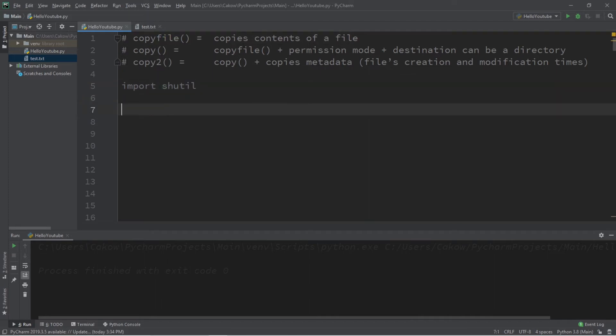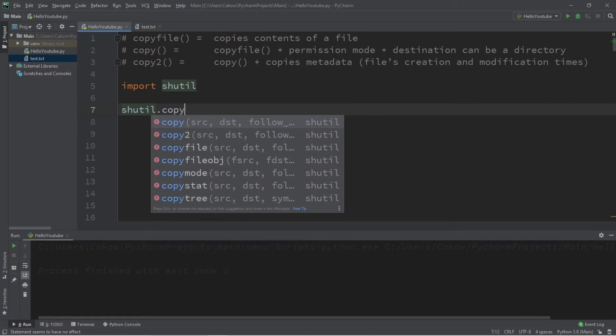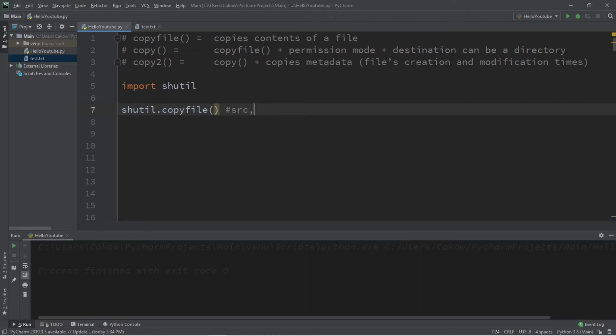Now after you import the shutil module, this is all you need to do to copy a file. Shutil dot, then use the appropriate function that you need to copy your file. We're going to be using copyfile. And within this function, there are two arguments, a source and a destination.